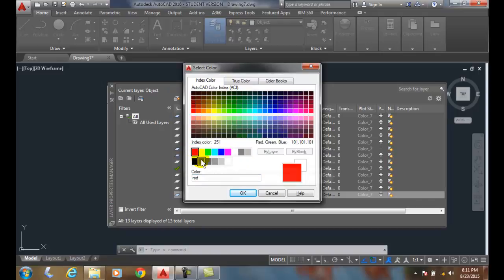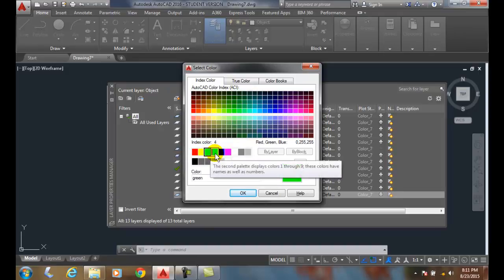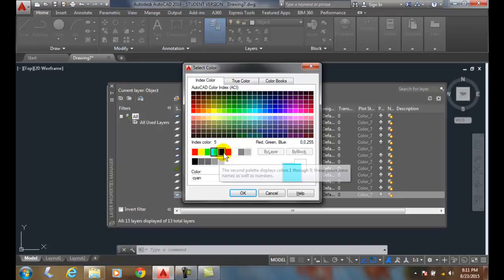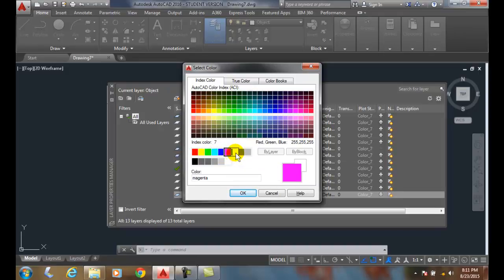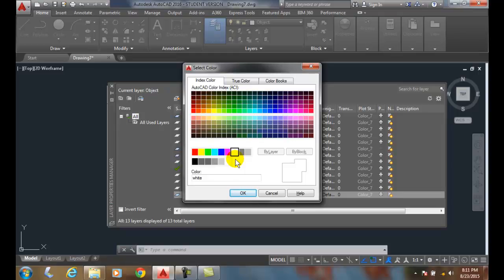Color number one is red. Color number two is yellow. Three is green. Four is cyan. Five is blue. Six is magenta. Seven is white. In other words, on a black screen, it will draw a black line. On a white screen, this will be black. So it will automatically invert for us.